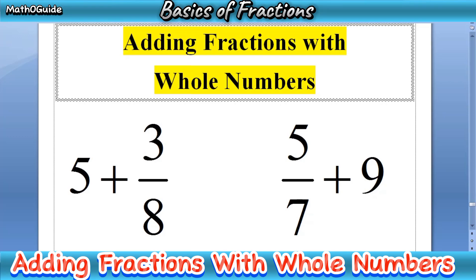Hi guys, welcome to my YouTube channel. Today, we are going to discuss adding fractions with whole numbers.